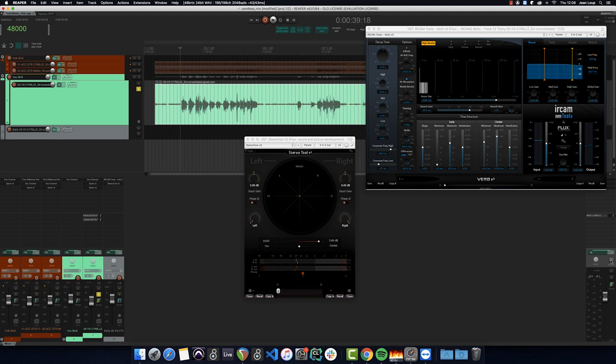Despite this summation, the original vocal remains untouched. Another advantage of using the ERCAM verb for this comes of course from the quality of its early reflections engine. We end up with a signal that is strongly decorrelated without however affecting the original timbre of the voice.